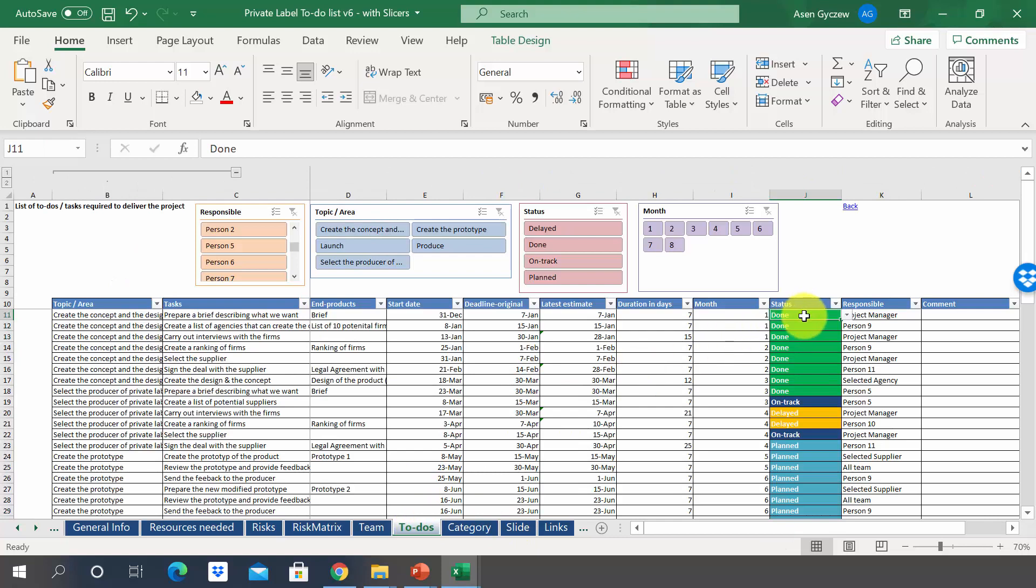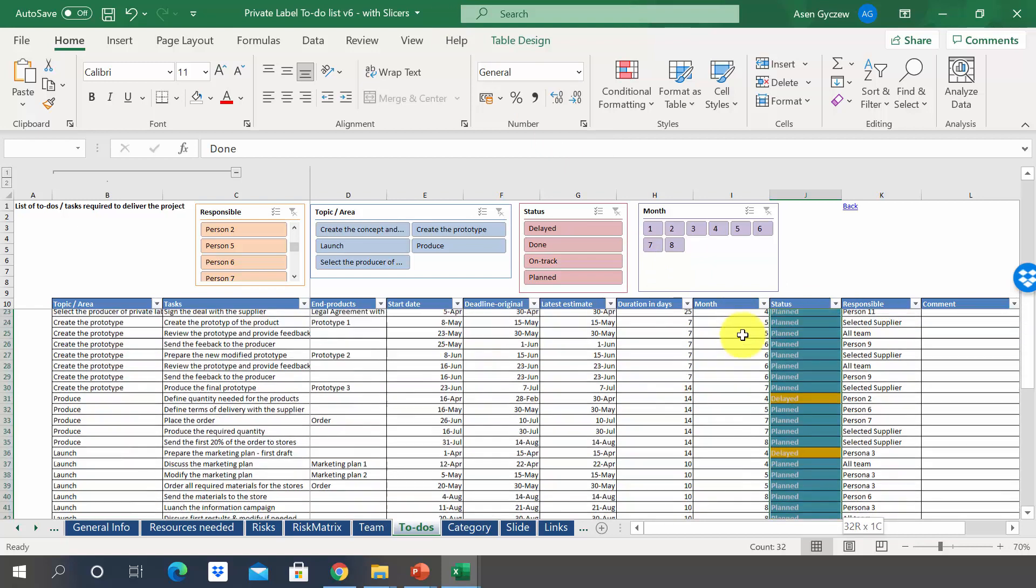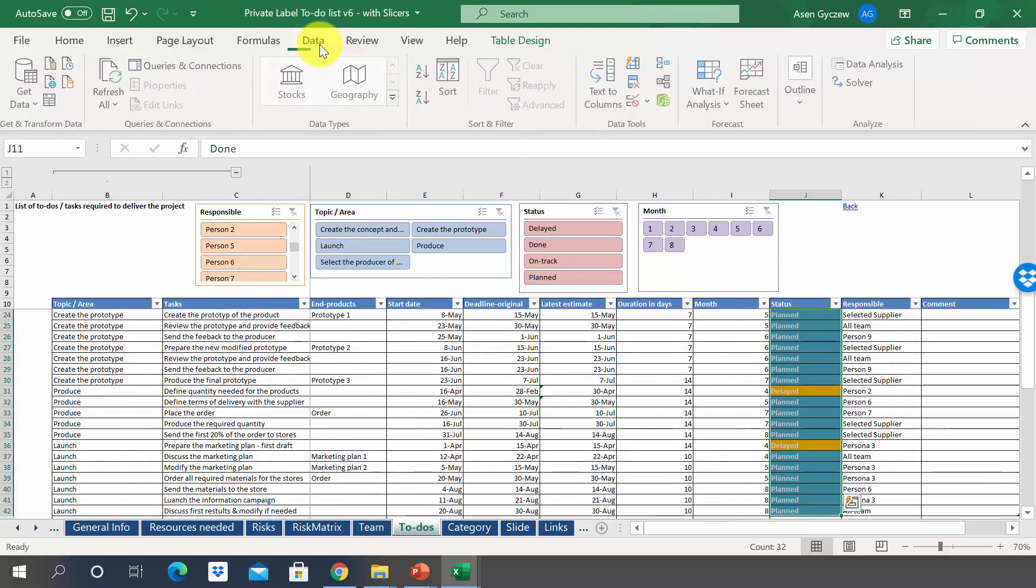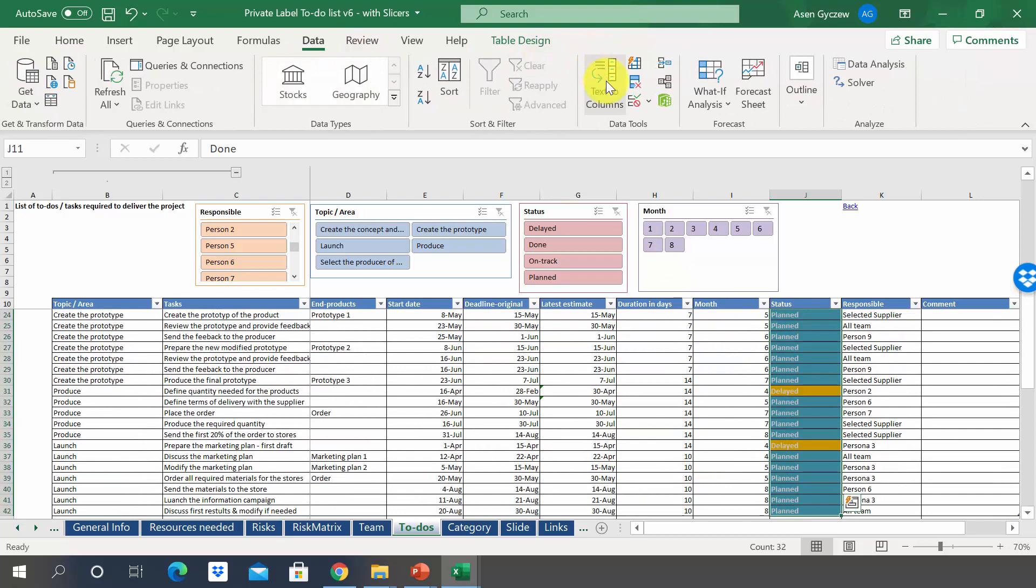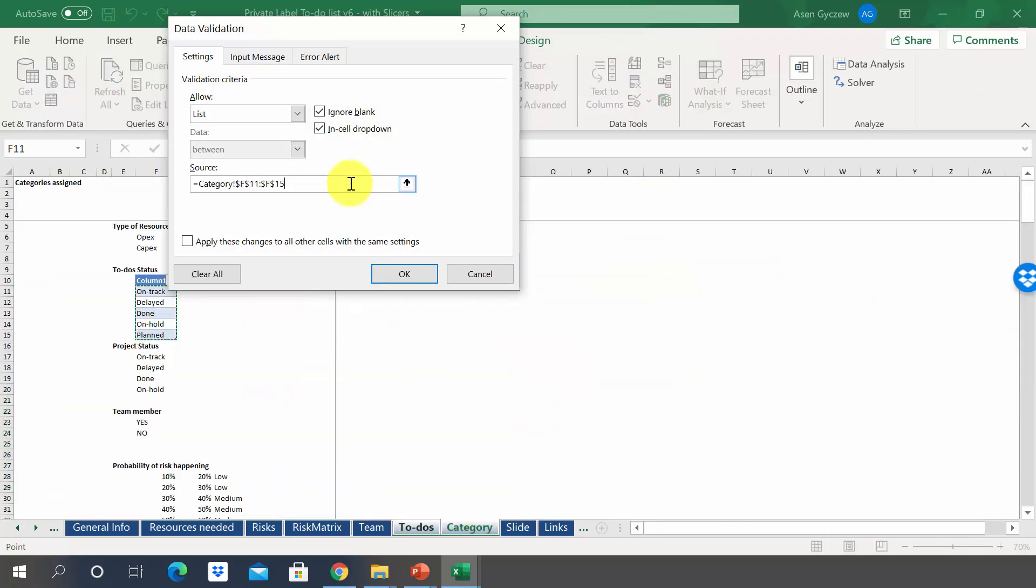Now, we will have to also modify the drop-down list. So we're going to go to the sheet to-dos. We will select the whole column, and then we will go to data, again to data validation. And here, instead of the address written in such a way, we're going to put the name of the table. And we have named it list of status.